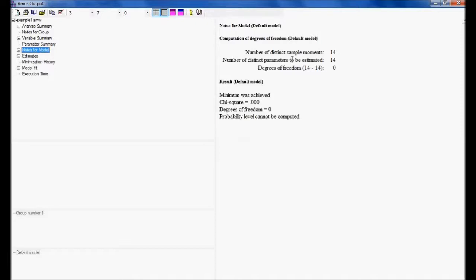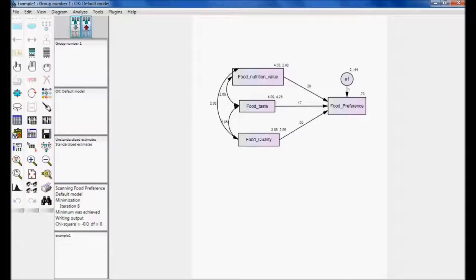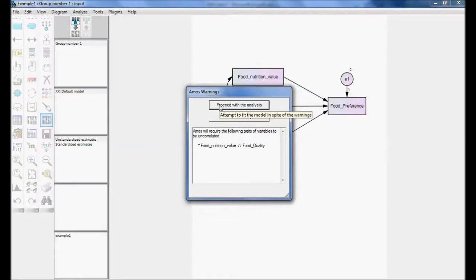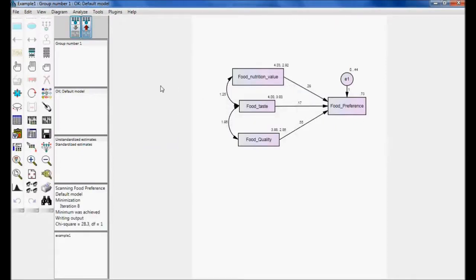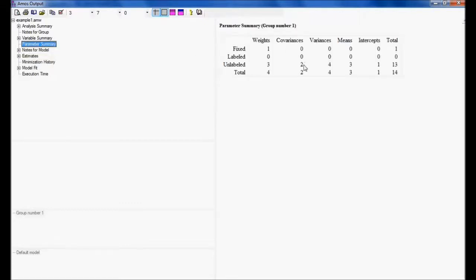Now I will reduce the number of distinct parameters to be estimated. Instead of calculating three covariances, I will remove one so that only two covariances are being calculated. Using the eraser tool I remove one covariance path, then execute the model and proceed.